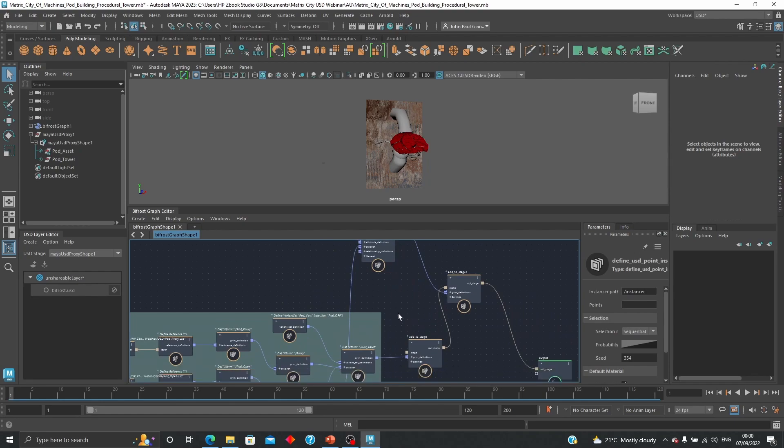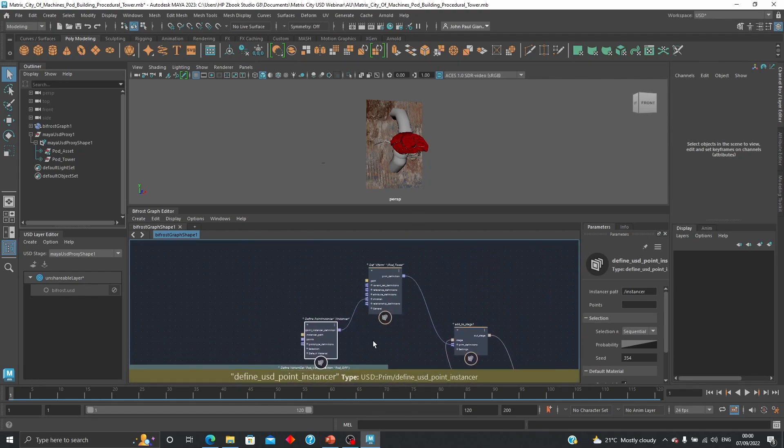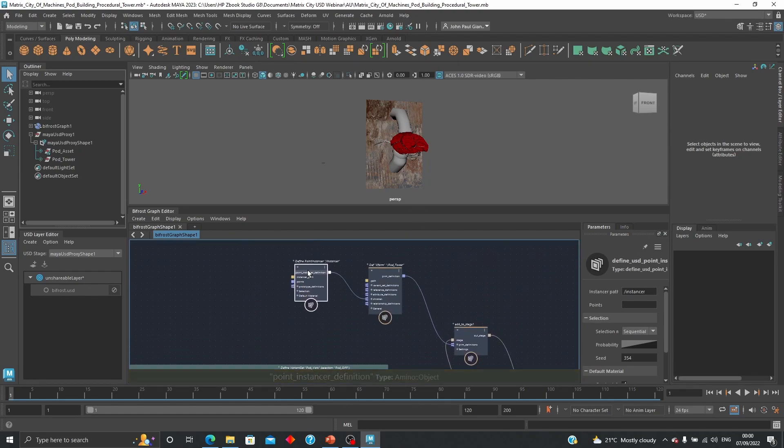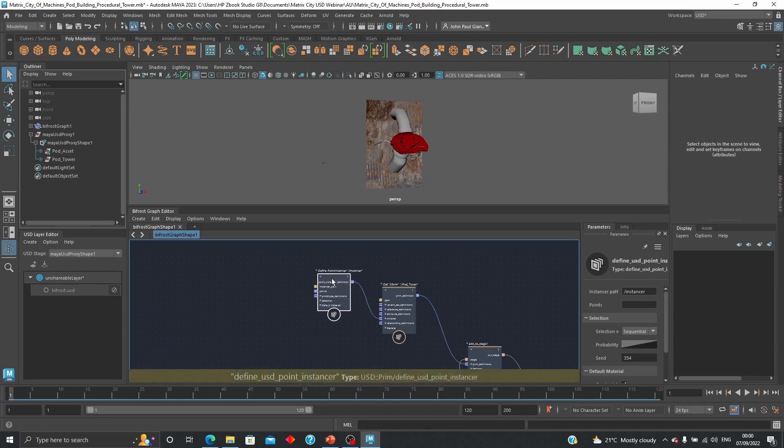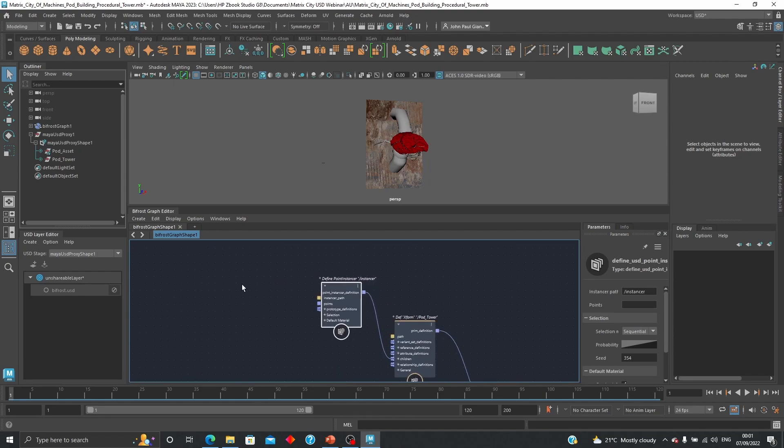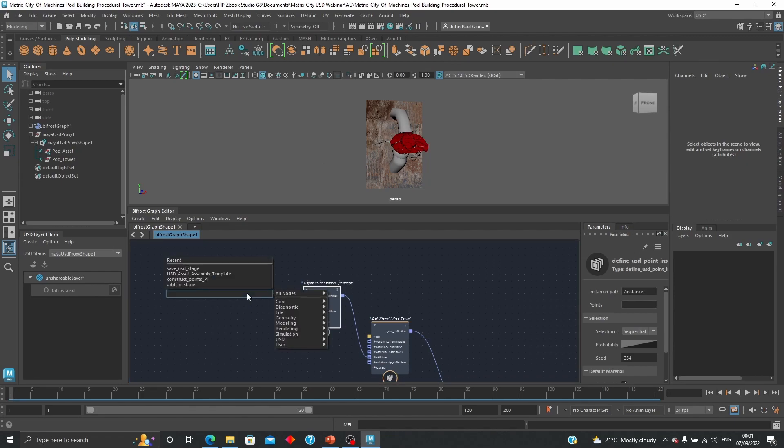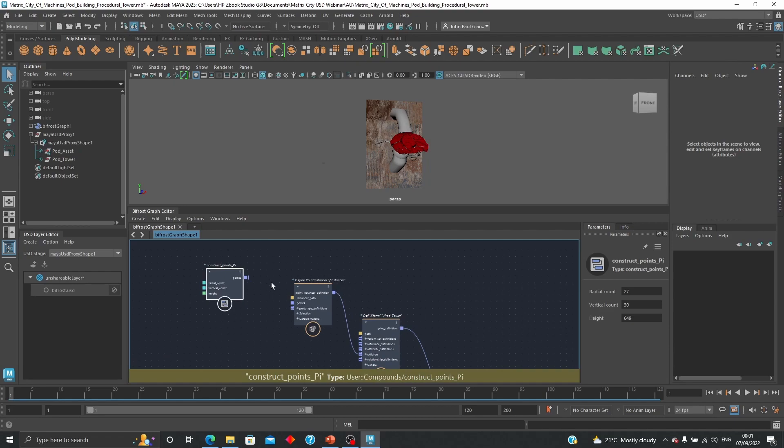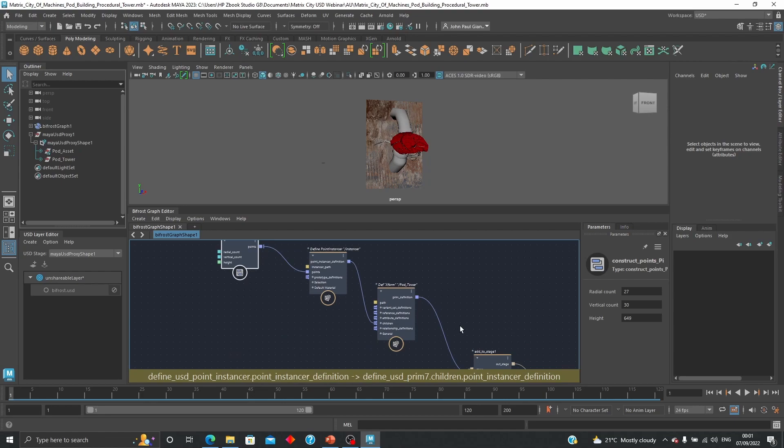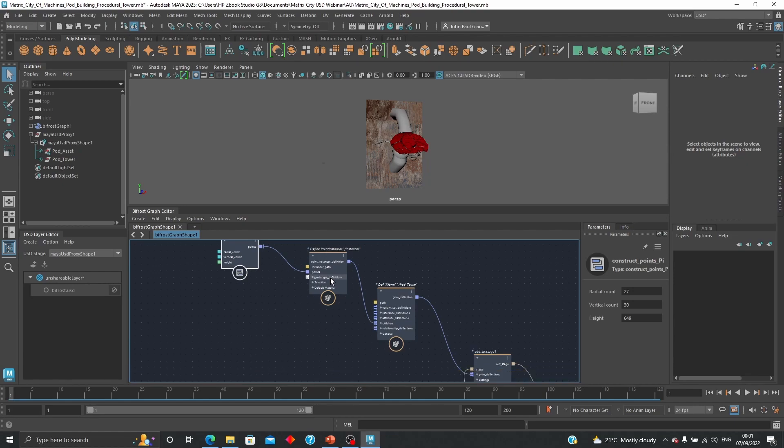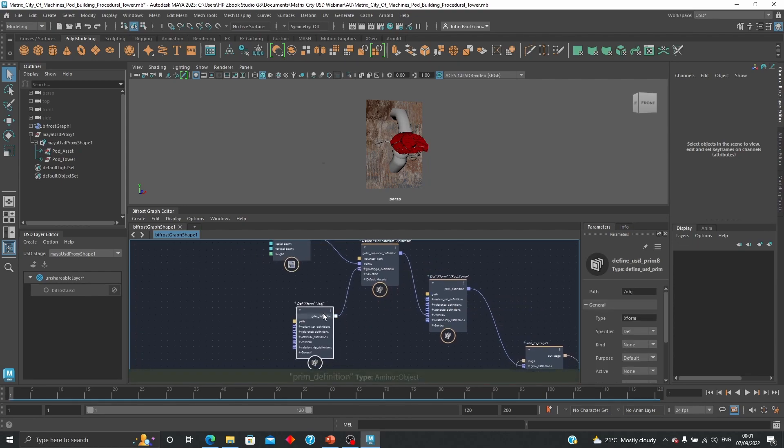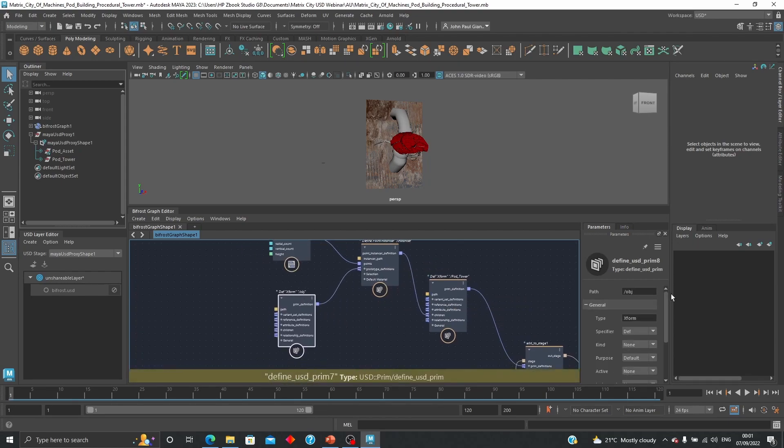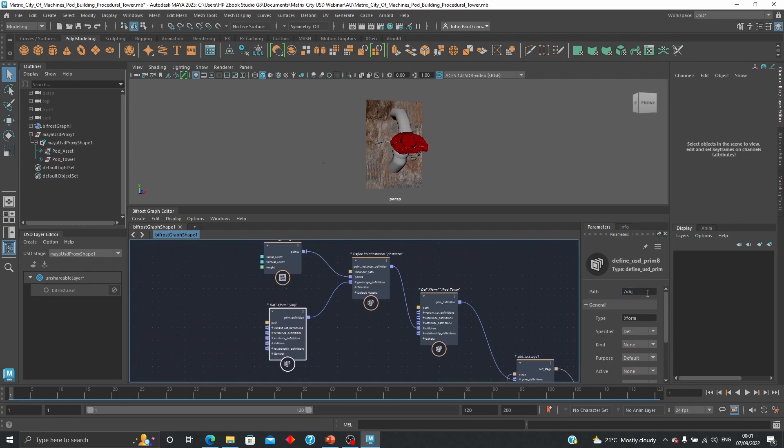A point instancer node and for the points I'm going to be using a compound that is already pre-built by a colleague of mine Gijun Laforge, and I'll explain how that works in a little bit and use that to connect to my points. Now next is to build the prototype definitions, so for that I'm going to create another USD prim and this one I'm going to call it just tower.